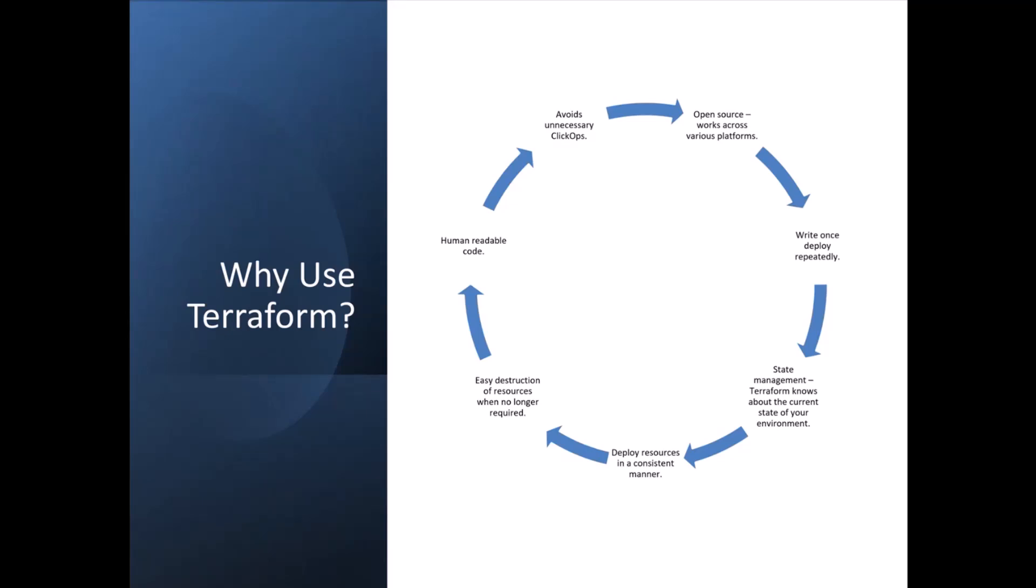Now, with that being said, why might you use Terraform? What are some of the benefits? So firstly, it's open source, so it works across various platforms. You can use it to deploy to Azure, AWS, GCP, Power Platform, as I'm going to show you in a minute. And also, you can use it to deploy to on-premise VMware infrastructure as well. So the sky really is the limit with that one.